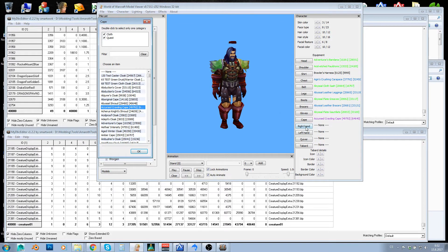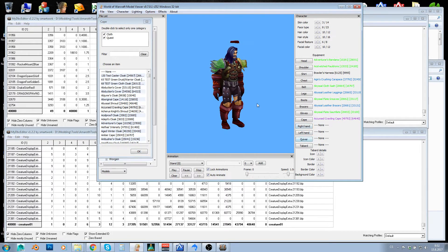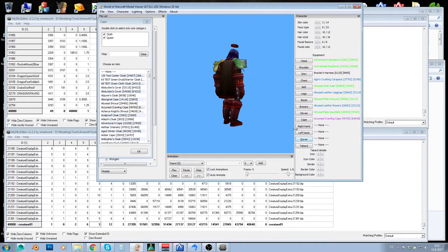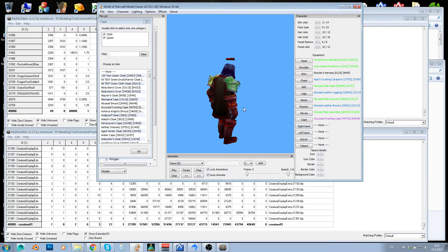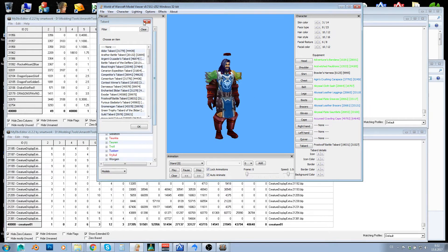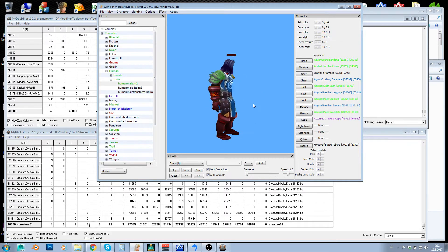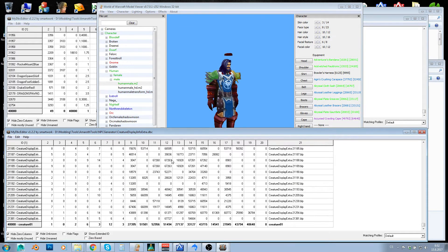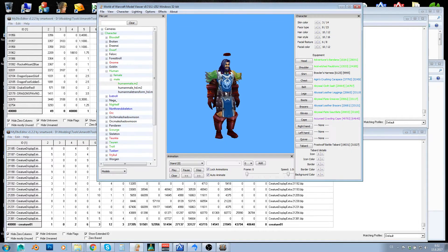Ignore right hand, left hand and quiver in the model viewer — those are handled differently. Items like weapons need to be equipped via the database, not the display ID. You can use a tabard here though. So this is your NPC you want to create, and normally you would have to copy all these IDs from here and write them into the DBC by hand — that's a lot of tedious work.